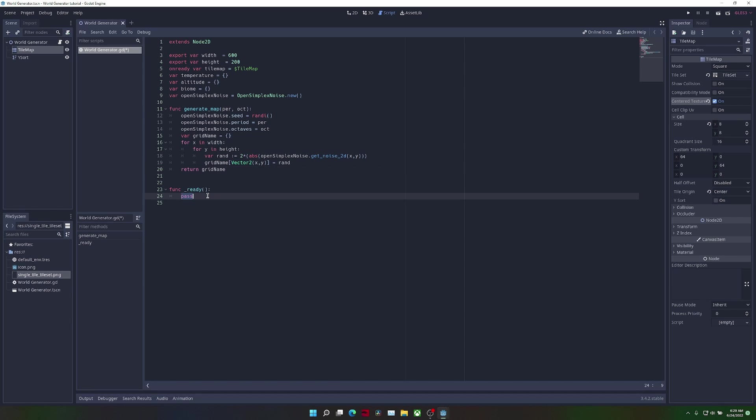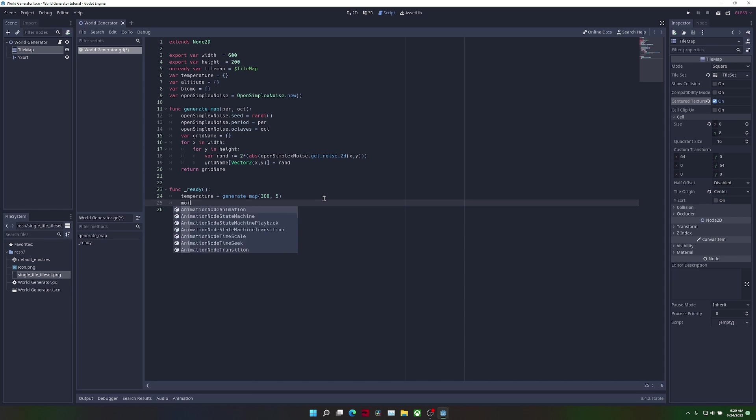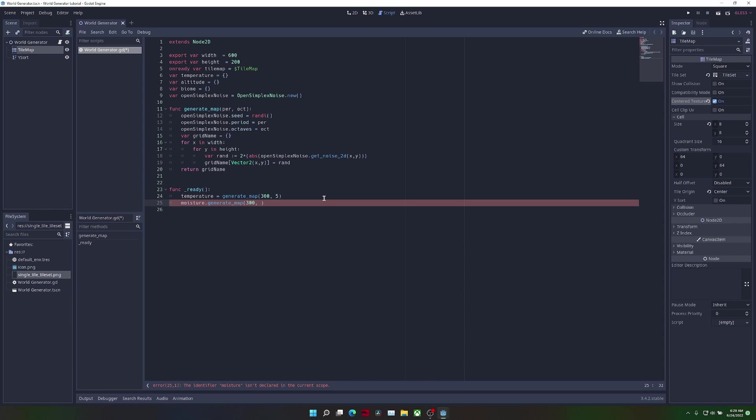Inside the ready function, we're going to call this generate map function with different period and octave values. I'm using the values that I find work best, but you can play around with this to use any values that you want.